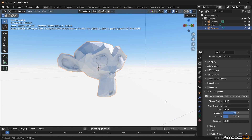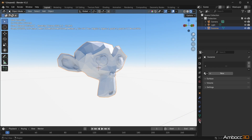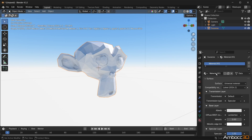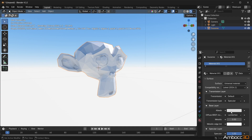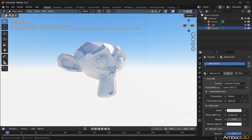Step 8: Select the monkey mesh and apply a new material under Material Properties. In Octane Universal Materials, we will change the Albedo color to purple.